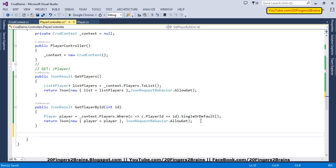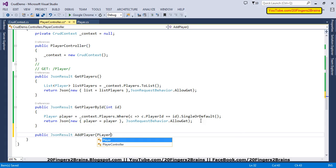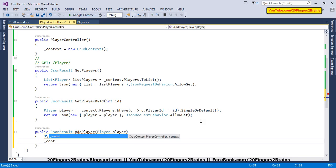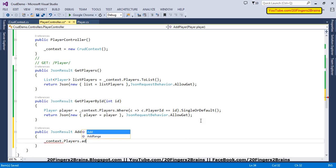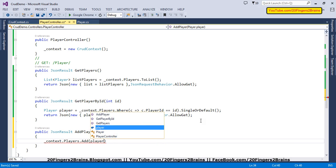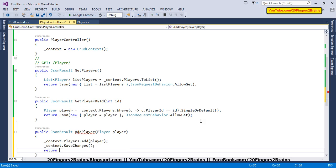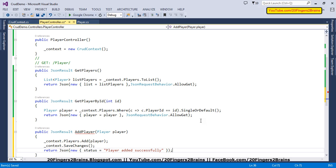The third function is AddPlayer. We're done with Get and GetPlayerById, so now let's move to AddPlayer. This function will receive an object of type Player. Inside this function we are going to call context.Players.Add() and pass the object received from the request. Then we'll call SaveChanges() on the context, which will add the record to the database. Finally we return a JSON with a status property saying 'Player added successfully'.